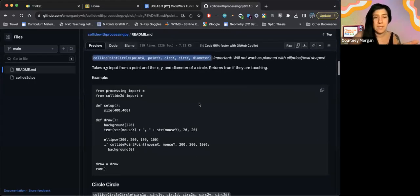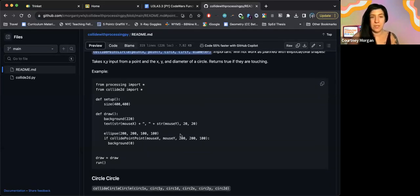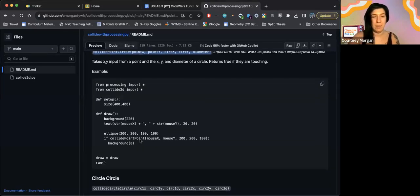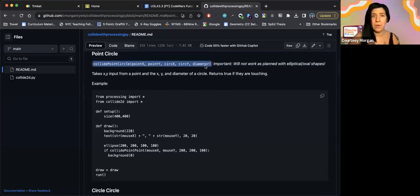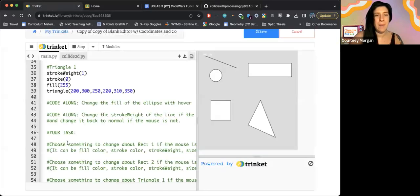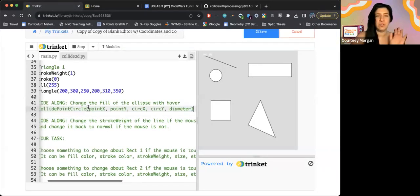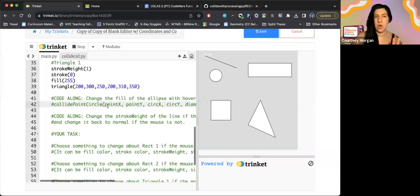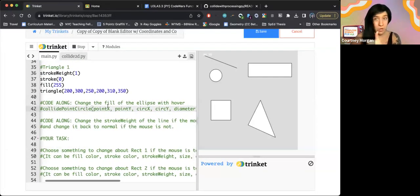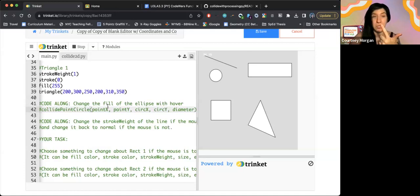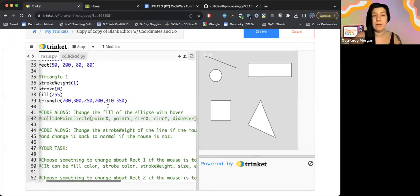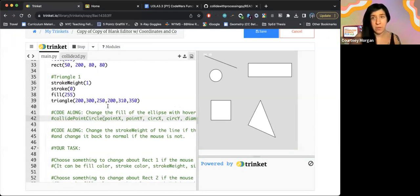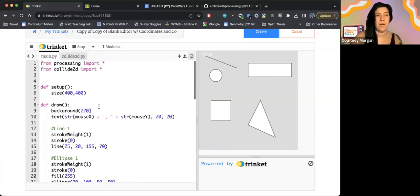You'll see that there's an example of it in use. There's a conditional statement where it's changing the background color when we're on top of a circle and we can use all of this to help us out. So I'm actually going to copy this code. I'm going to head back to my trinket. And right in this code along section, I'm just going to drop it as a note so that I know how to call the function's name and I know all the information the function needs. Now this says I want to change the fill of the ellipse. So before I start coding, let's actually create a variable together.